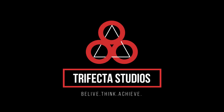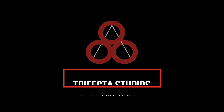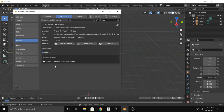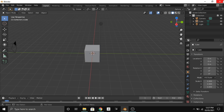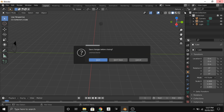Don't forget to check out our new game development YouTube channel, Trifecta Studios. After updating the add-on, it asks us to restart Blender to complete the update, so we will restart Blender right now.